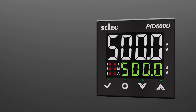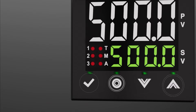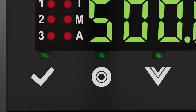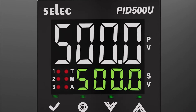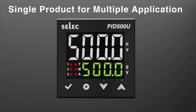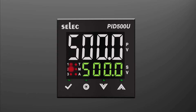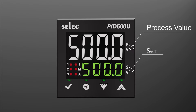Presenting Selex Universal PID controller with capacitive touch keypad for hassle-free programming, which can be used for controlling various process variables such as temperature, flow, pressure, and many more. This process controller with universal input and universal output allows the user to use a single product for multiple applications. With LED indication, users can check the working of relays and different features. It has a four-digit dual display — white for process value and green for set value indication.